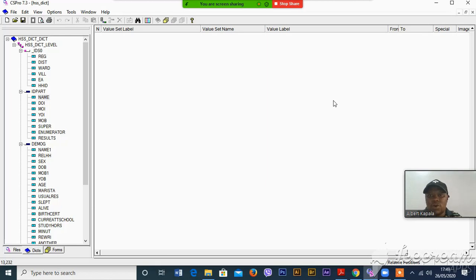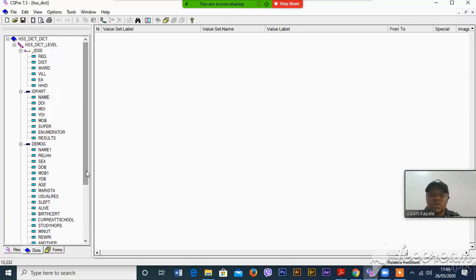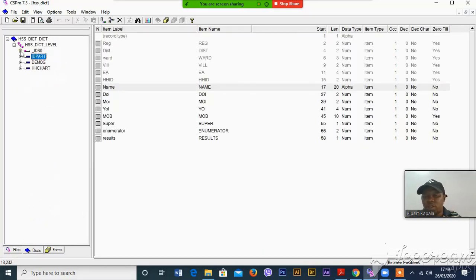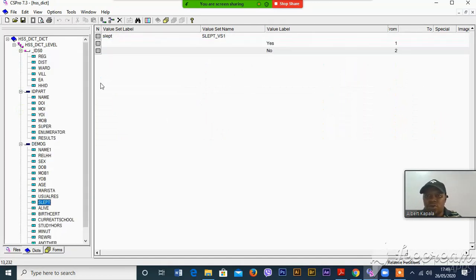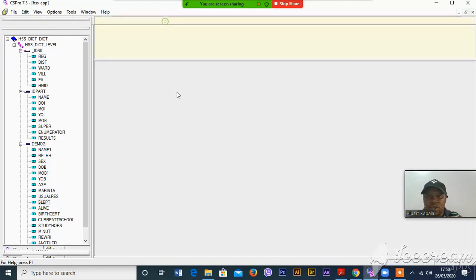In the previous video we saw how we can create a dictionary. We also learned about three key terms: records, items, and value sets. Now this is a continuation of the previous video, whereby this video we are going to see how CSPro forms can be created. What you do is create forms by clicking this yellow button over here — just click and from there we shall be dragging these records to this plane over here.